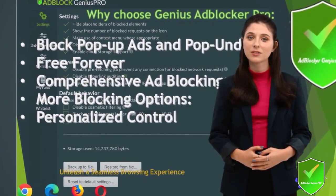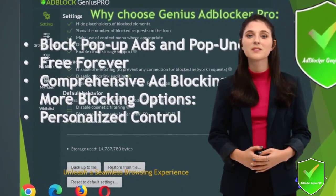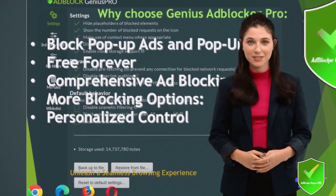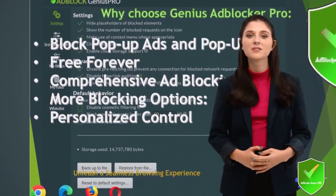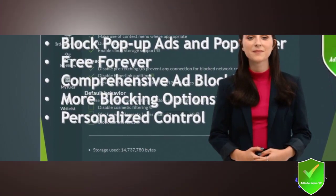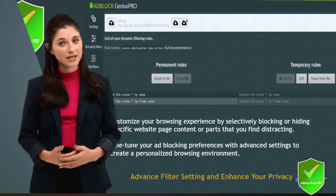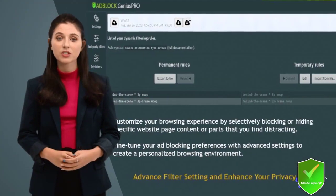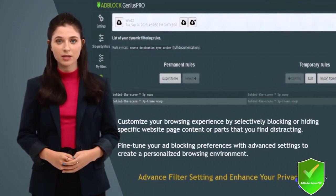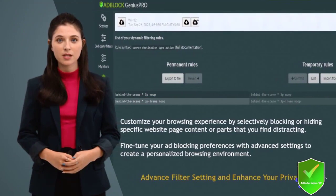Adjust filters, block specific page content, and optimize performance with minimum RAM and CPU usage. Experience faster and more efficient browsing compared to other ad-block extensions.